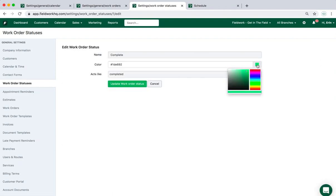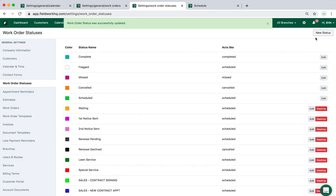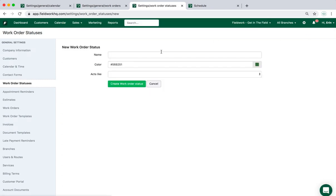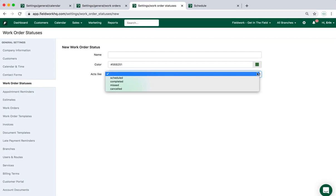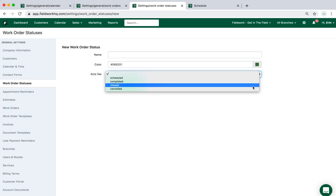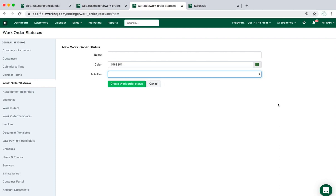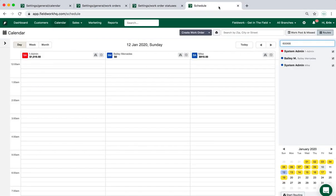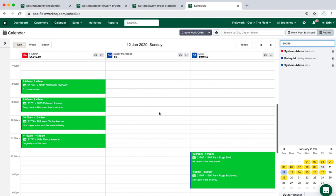The system statuses can be customized with a new color, so I'll go ahead and change that color. New statuses can be created with new names, identified with a new color, and then also have them behave like a scheduled, completed, missed, or canceled work order. Those color changes will change how the calendar is viewed.